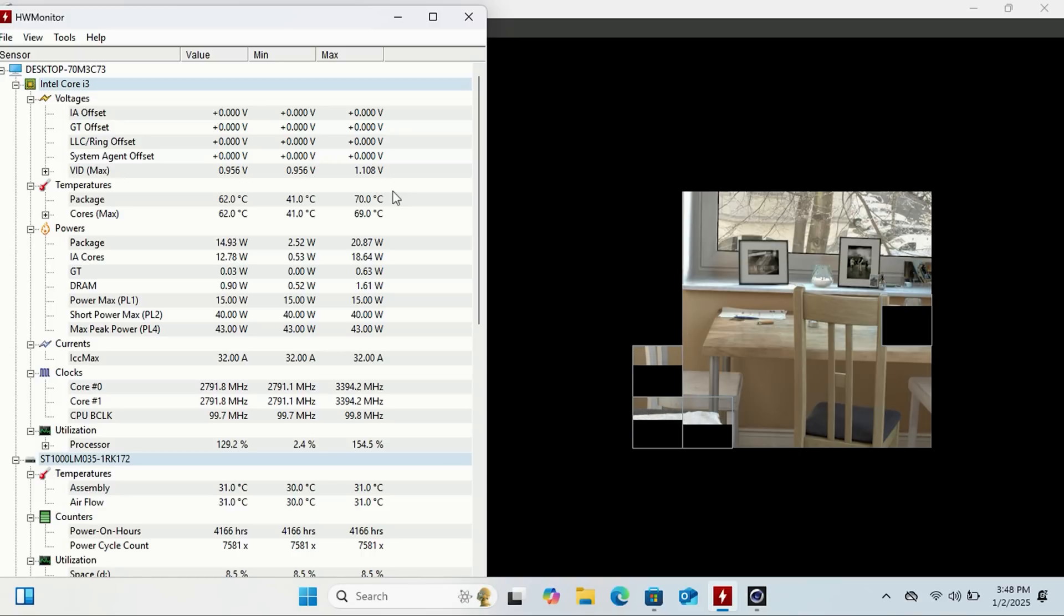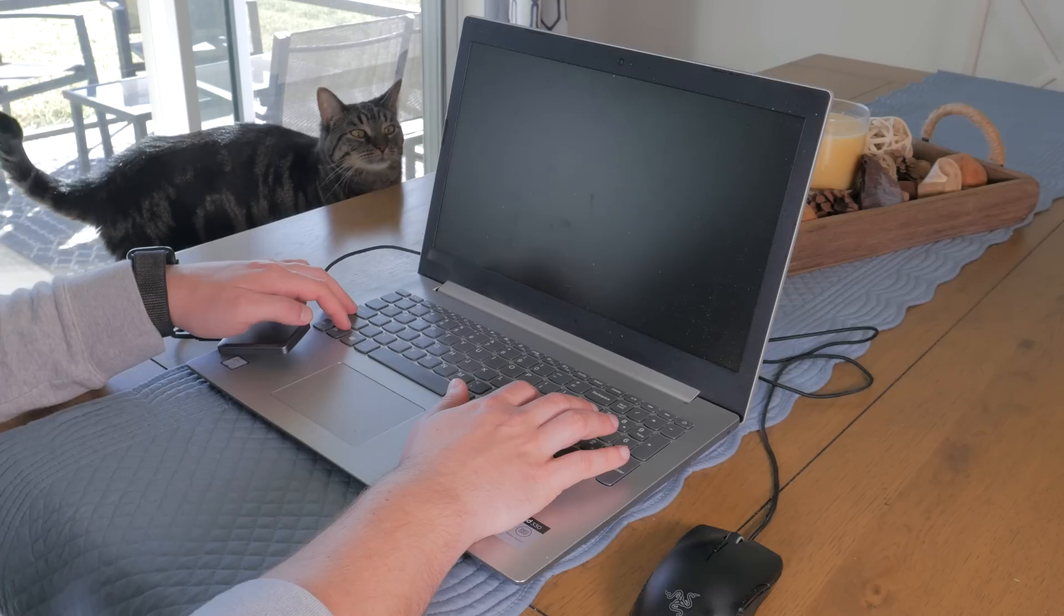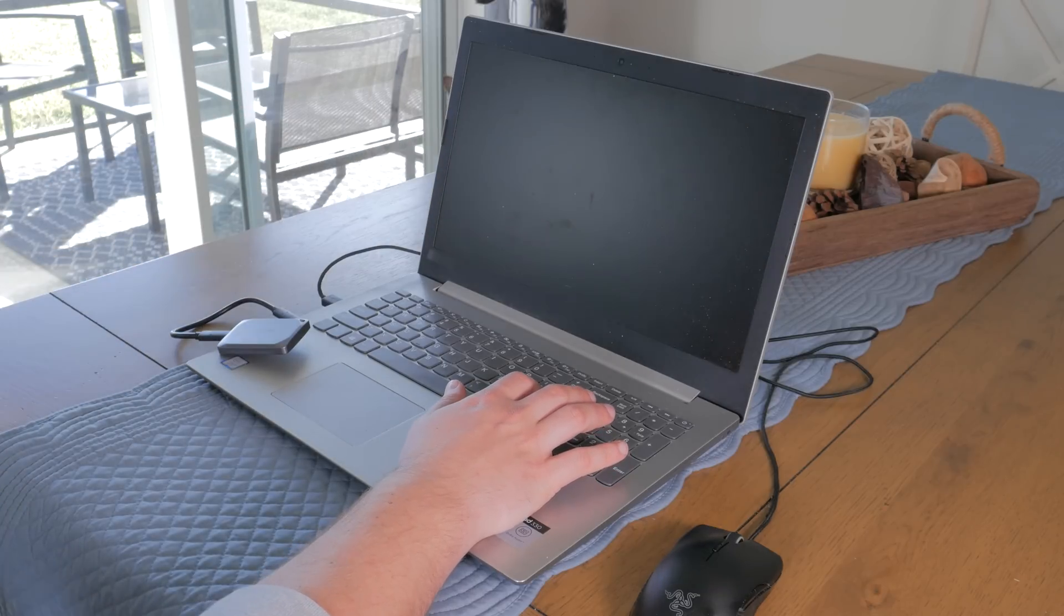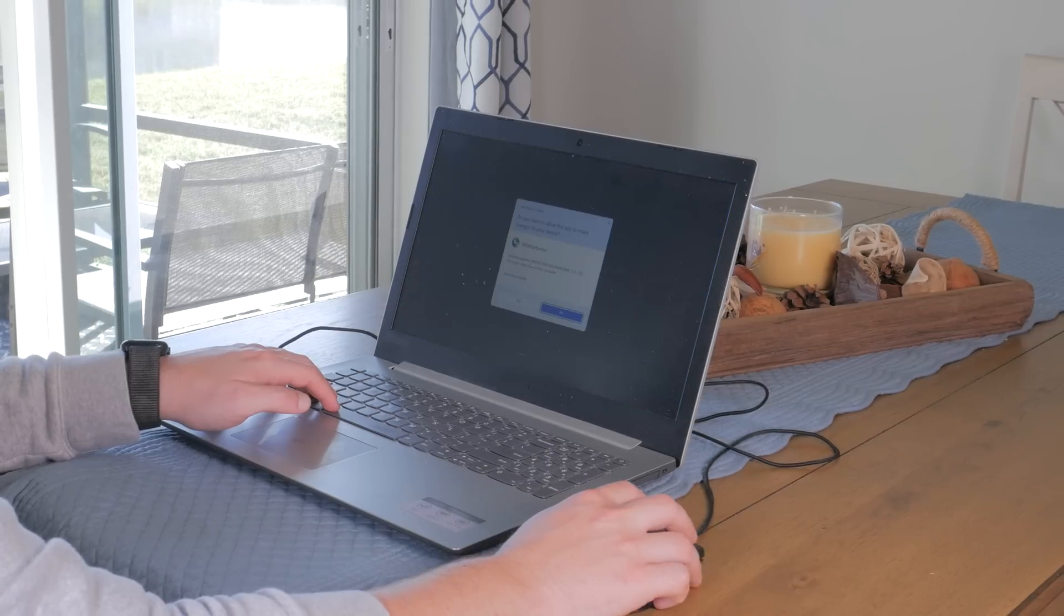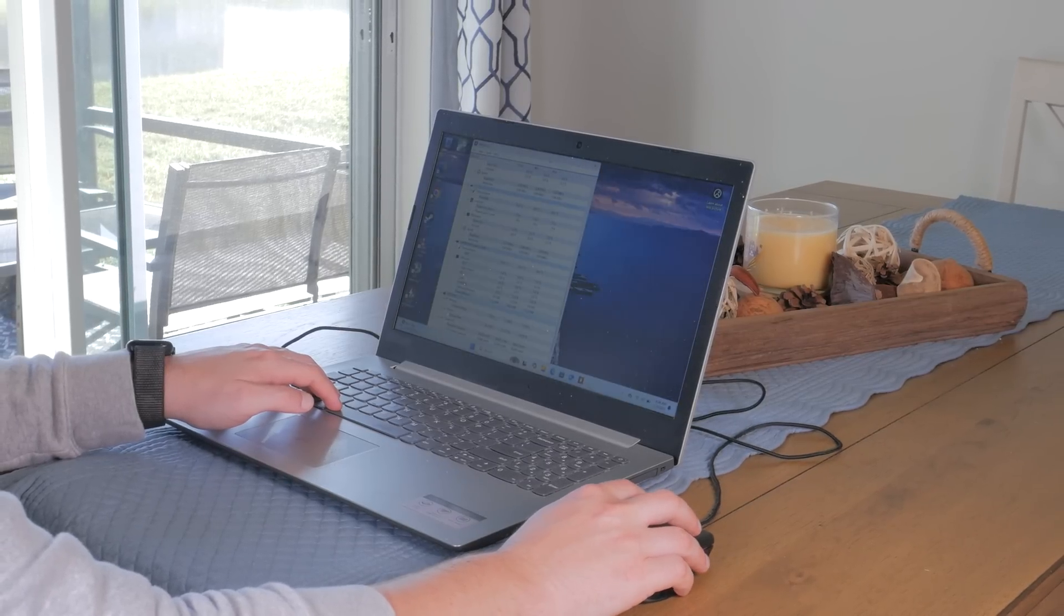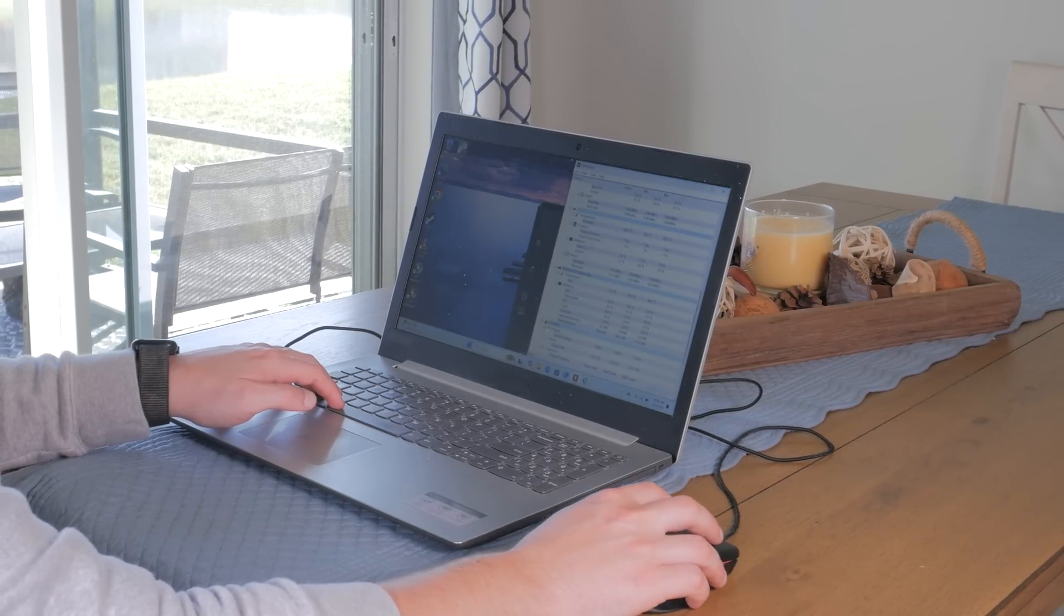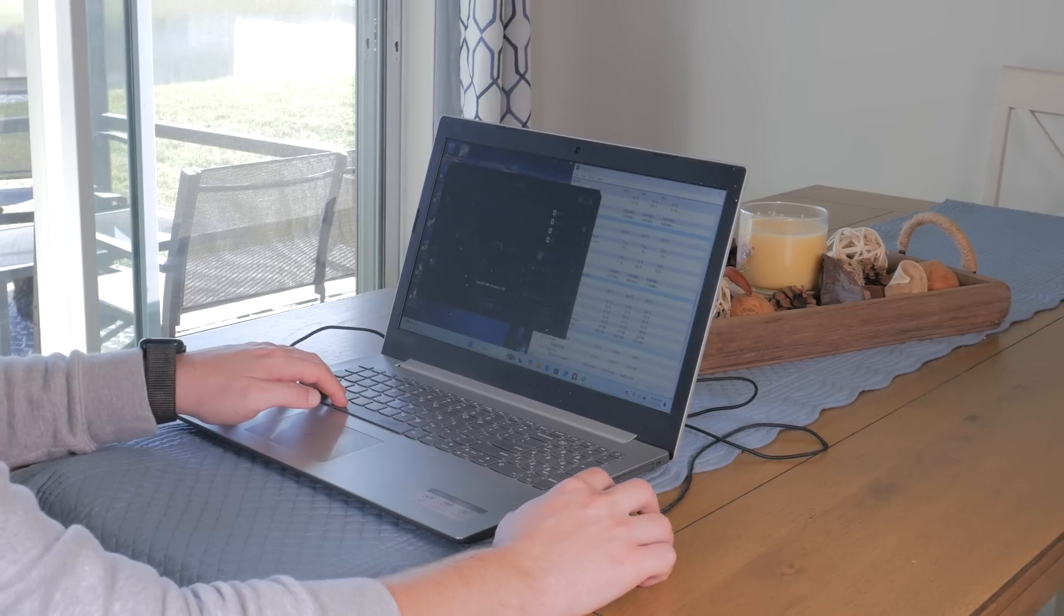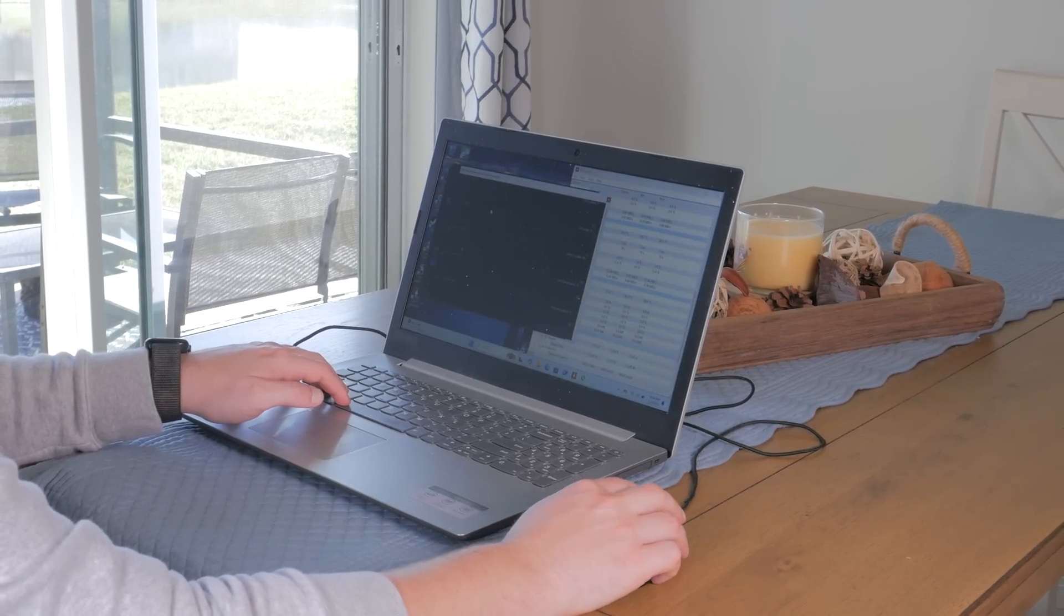Temps seemed to be fine, so I went into Crystal Disk Mark to check if the mechanical drive in the laptop was performing as expected. And while these numbers aren't great, they are to be expected from a laptop hard drive, so the problem with this system may just be a corrupted or otherwise damaged install of Windows. This is the exact type of troubleshooting and testing I was hoping to be able to do with a drive like this, as I didn't have to open up or switch out the internal drive at all to do this testing.